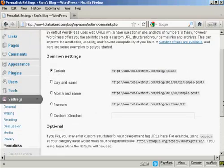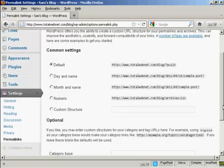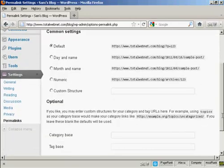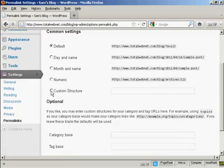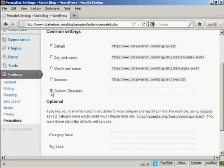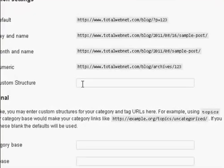So what you want to do is to have a custom structure. So click here where it says Custom Structure, and then enter this formula here.